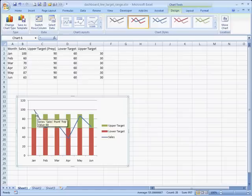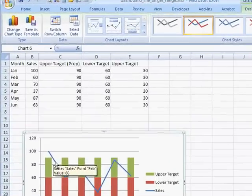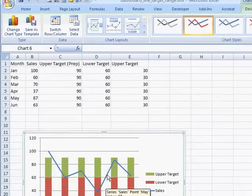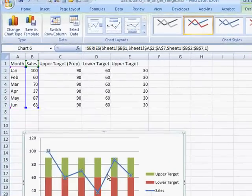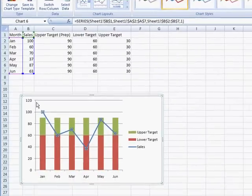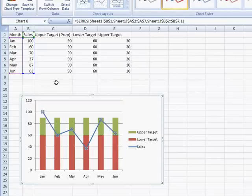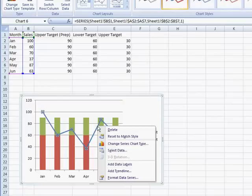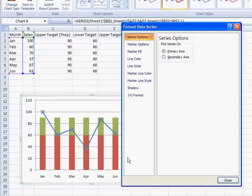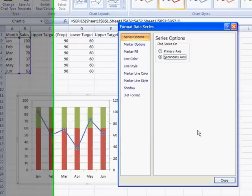We also want to put our line, our sales value, our sales line chart here on its own axis. For example, since we've got a value of 100 up here, Excel has thought, OK, it's going to increase, give us some extra value up here. We will basically just want to baseline our value on the upper target and lower target. So what we're going to do is, once we select it, right-click it, go to Format Data Series, and select the secondary axis.